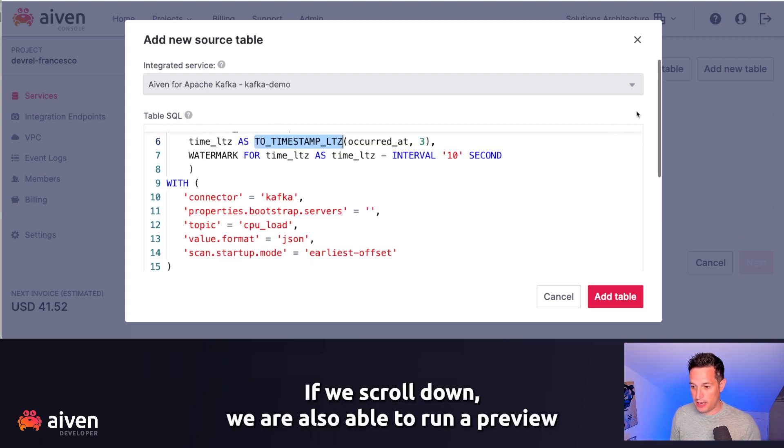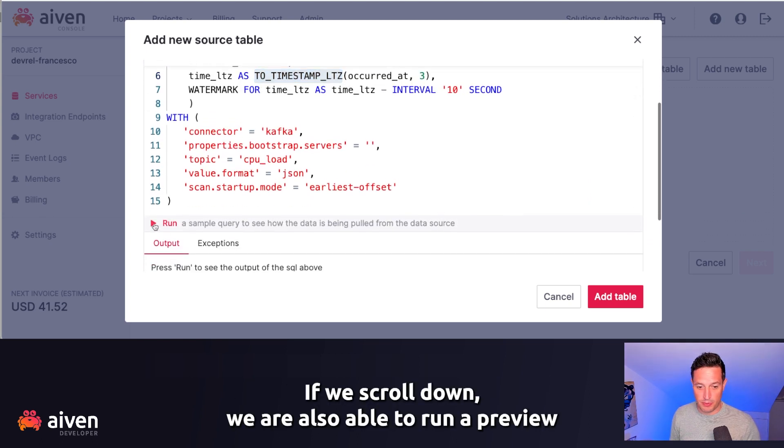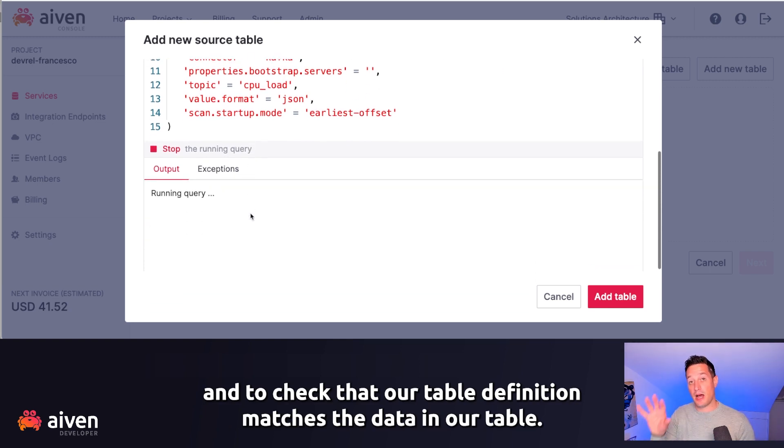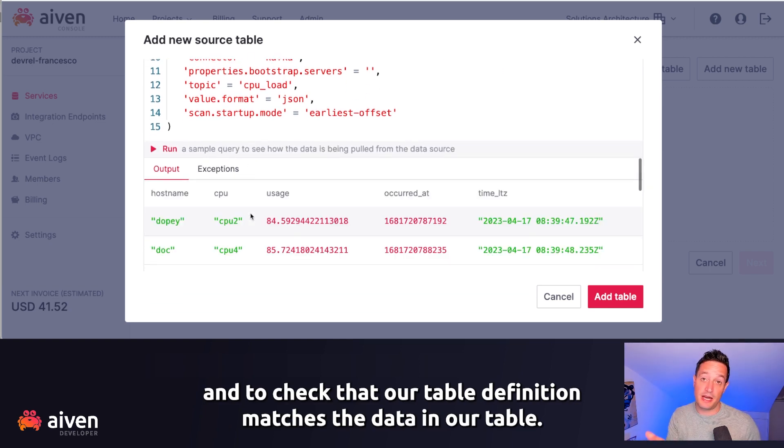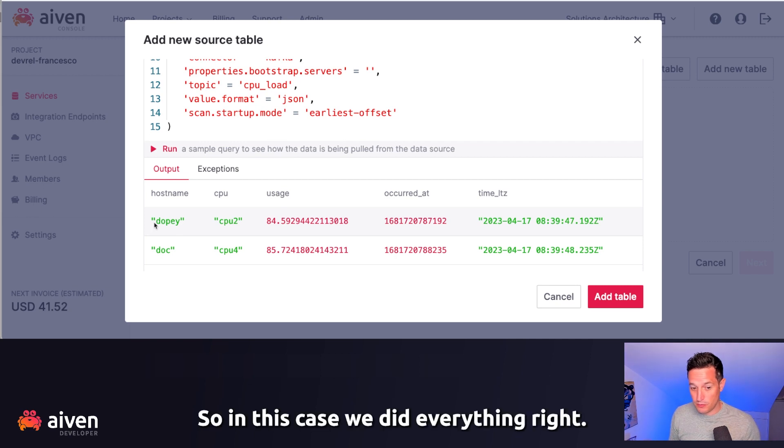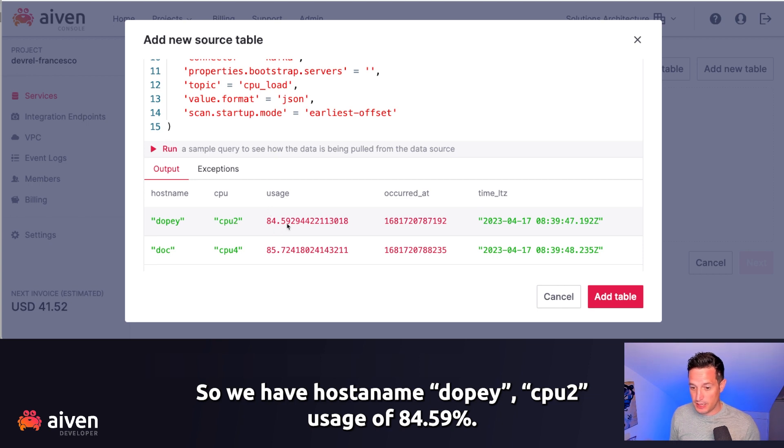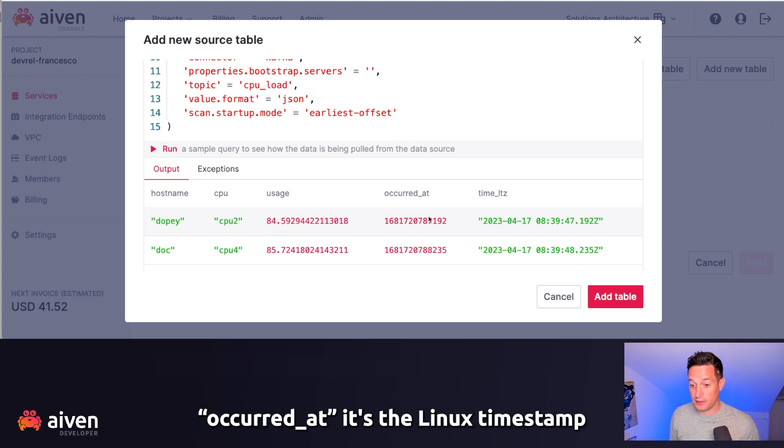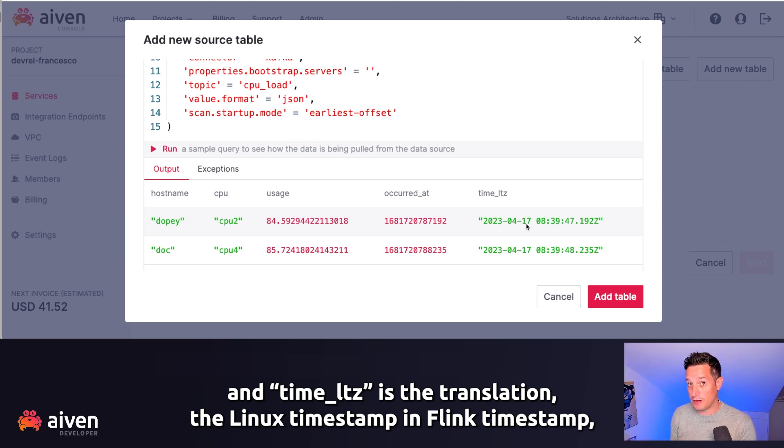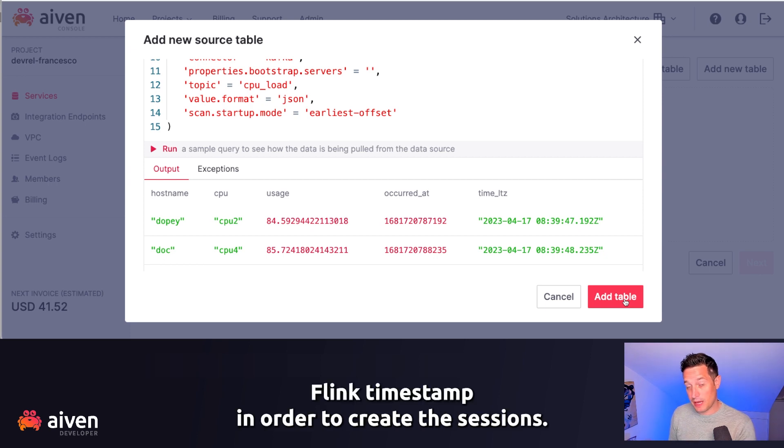If we scroll down, we are also able to run a preview, and to check that our table definition matches the data in our table. So in this case, we did everything right. We have hostname dupy, CPU2, usage 84.59, occurred_at is the Linux timestamp, and LTZ is the translation of the Linux timestamp in Flink timestamp. We will use this Flink timestamp in order to create the sessions.